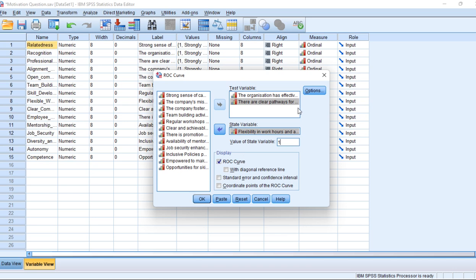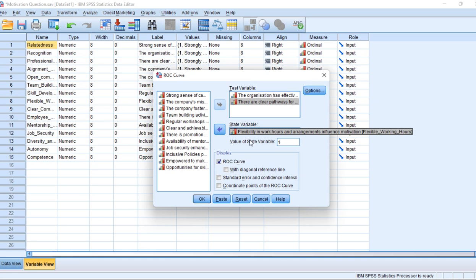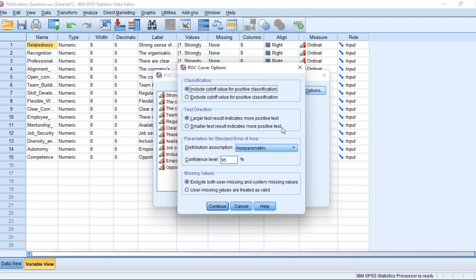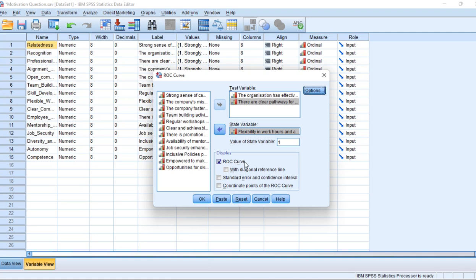The value of the state variable is normally blank, so the value is normally coded as 1 — put 1 there. You can also adjust options like cutoff values or statistics displayed under Options. Adjust them according to your preference. After filling this in and selecting the test variables and state variable, you are ready to click OK.